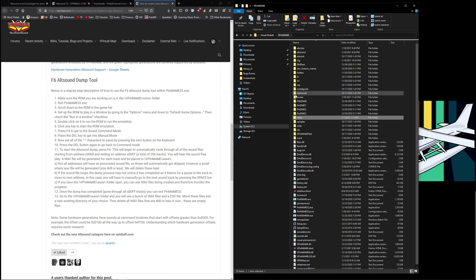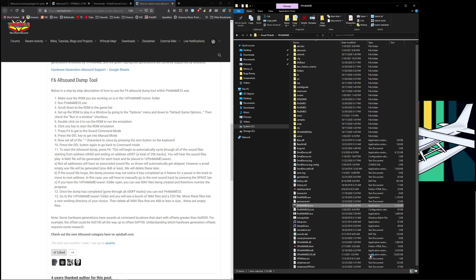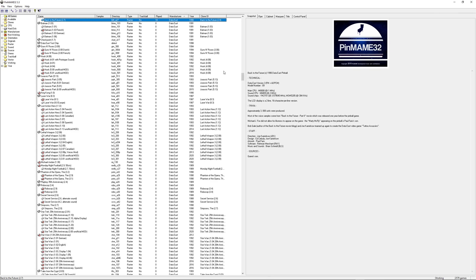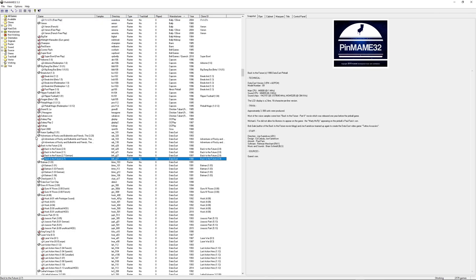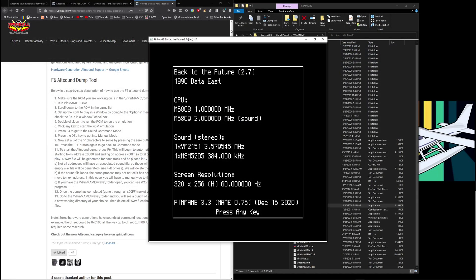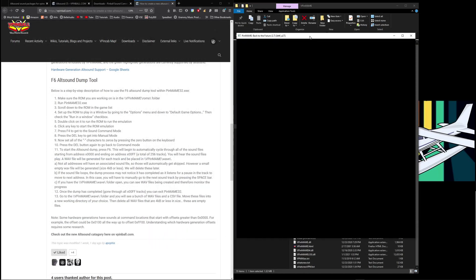Next step, run PinMAME32. Well where is that? That's in our VPinMAME. If you scroll down here, PinMAME32.exe, double click. I'm going to make this bigger so we can see and then go Back to the Future. There's our ROM that we are using, that we just double checked in our ROMs folder. Double click and that will launch.